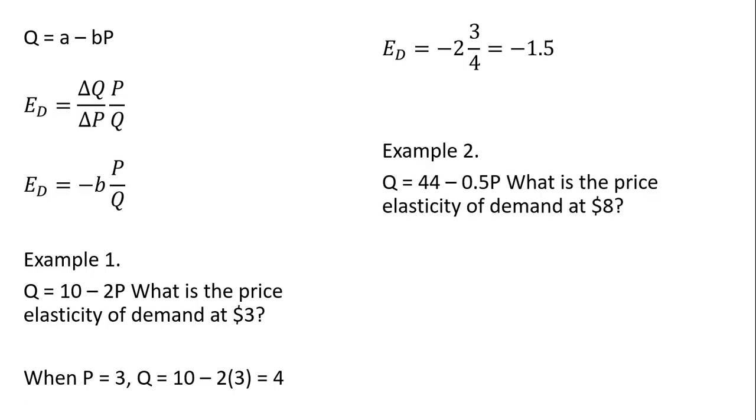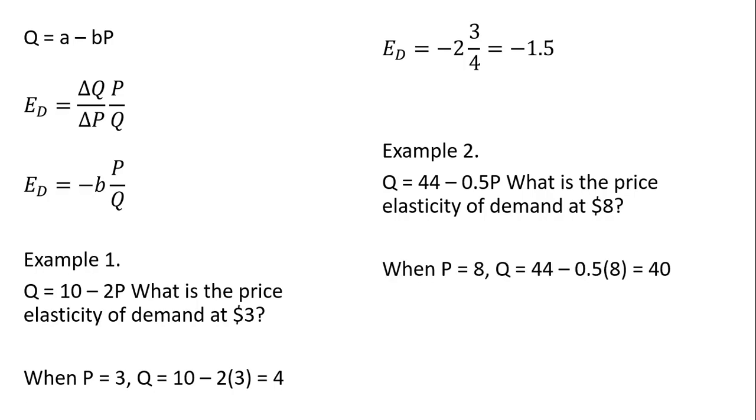Example 2. Slightly different linear demand equation. What is the price elasticity of demand at $8? When P equals 8, plugging this price equals 8 into the demand equation, we see that consumers will buy 40 units.